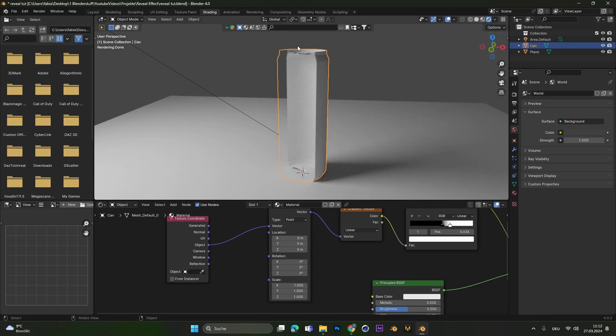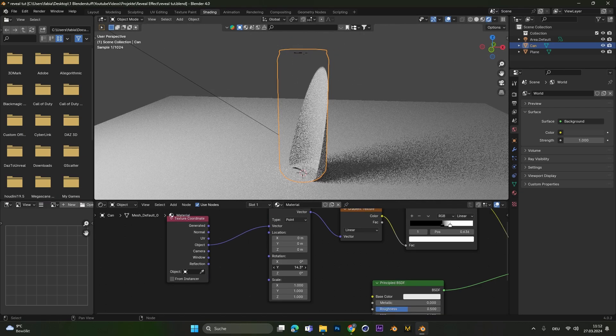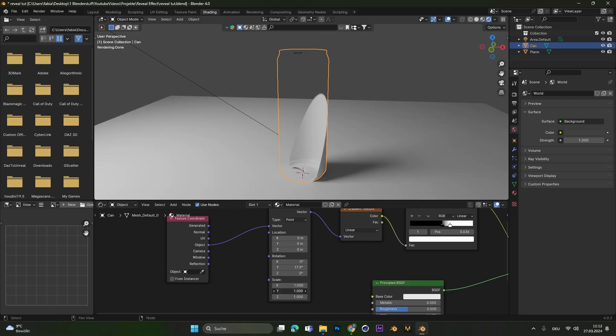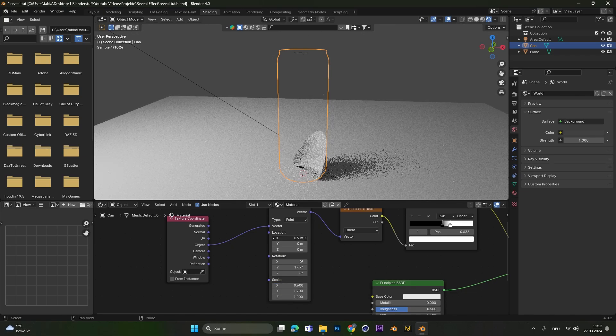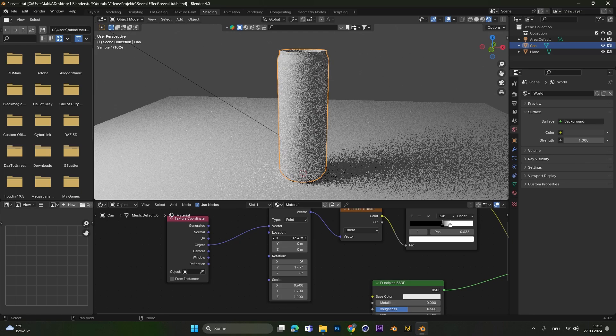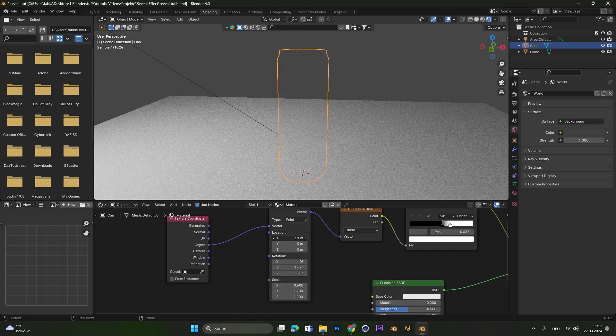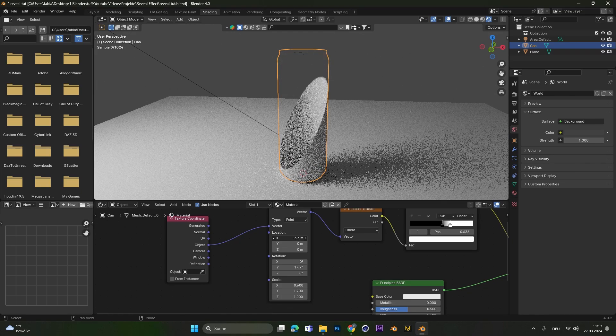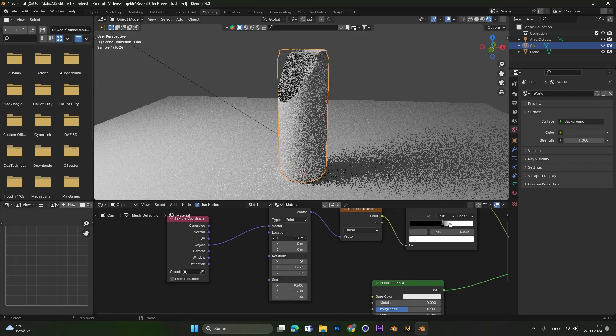To change the direction of the cut, we can simply play around with the rotation and also the scale down here. And later to animate it, we need to change the location. So we have this reveal effect like this if we change the location.